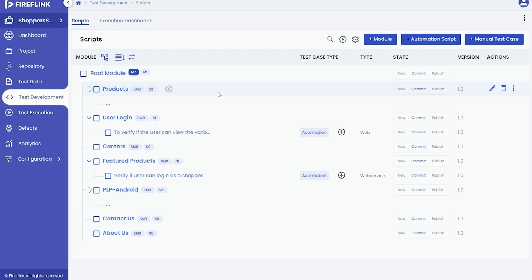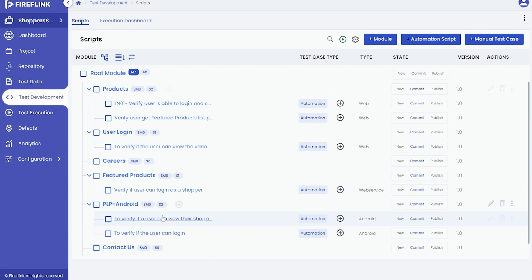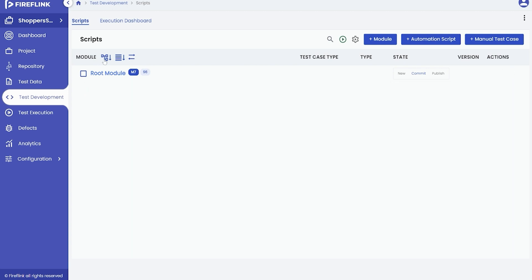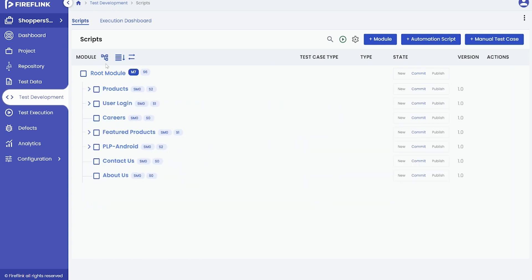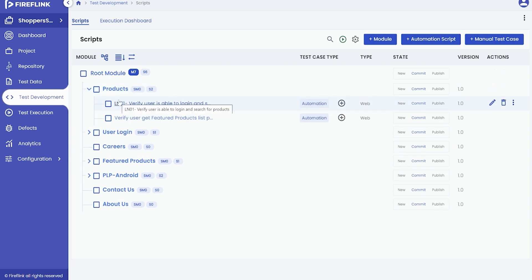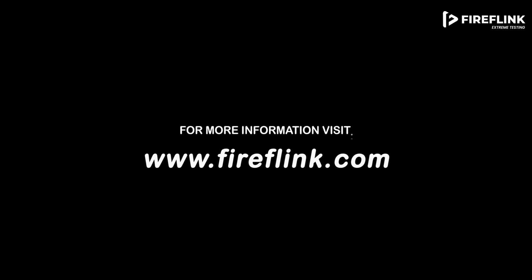In conclusion, we have showcased three distinct approaches for adding pre and post conditions: at the root module level, at the module level, and at the script level. Thanks for watching this video. For more information, visit www.fireflink.com and schedule a free demo today.